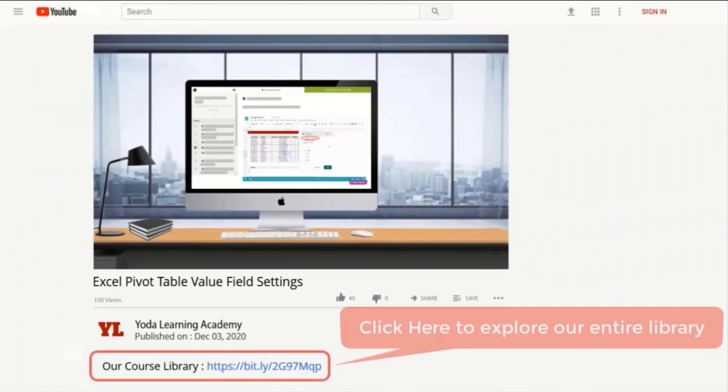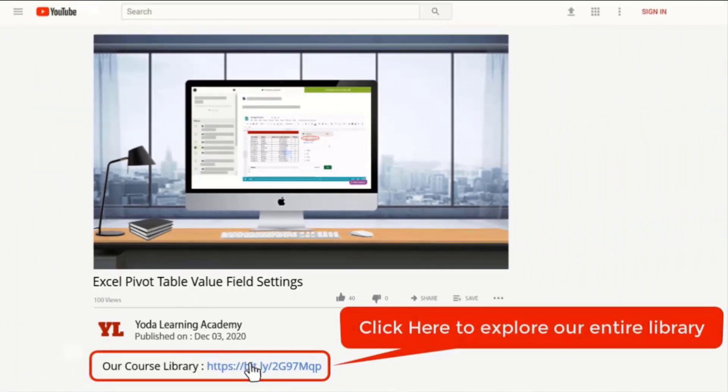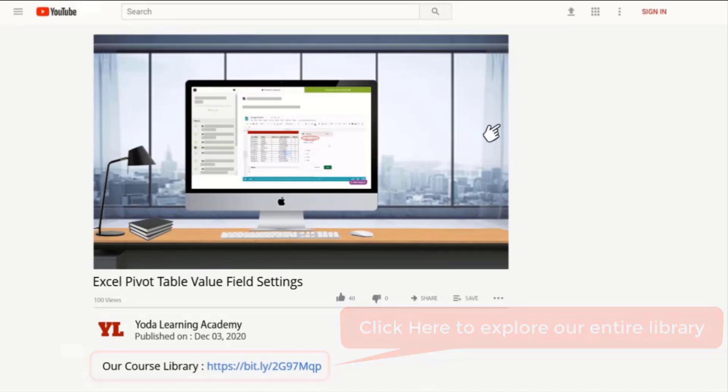If you liked how we explained the logic behind the tricks, why don't you check out our entire library. Use the link in the description below.